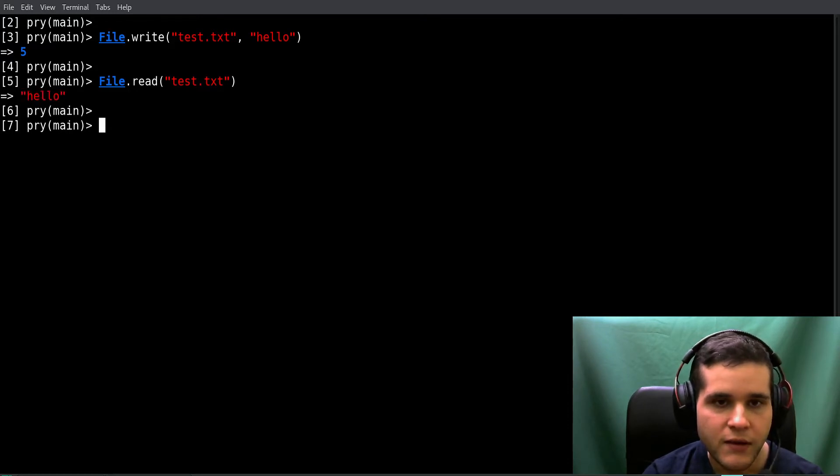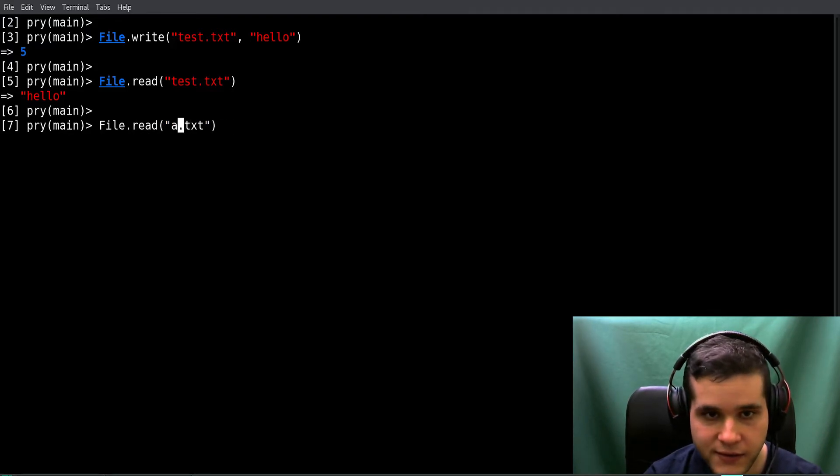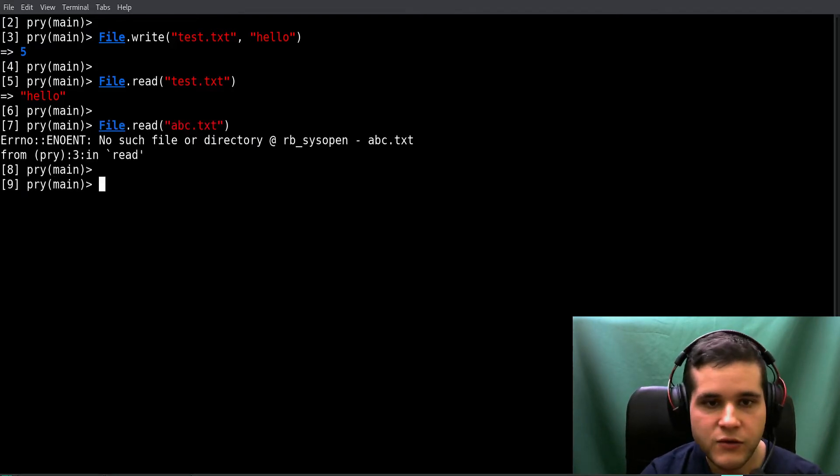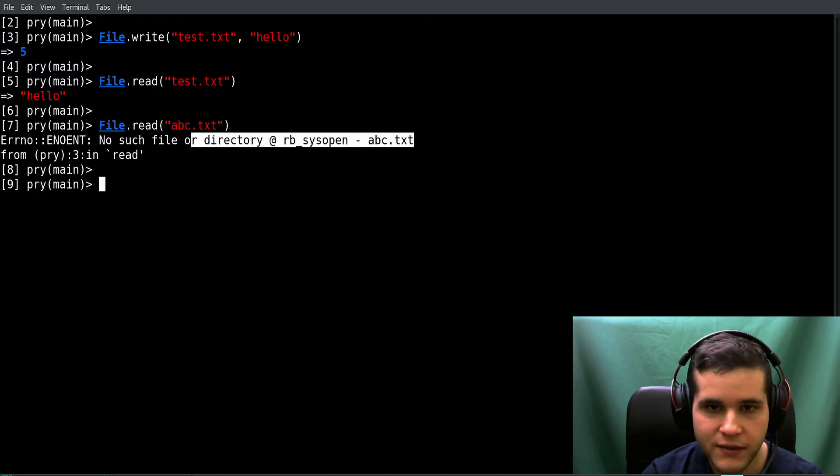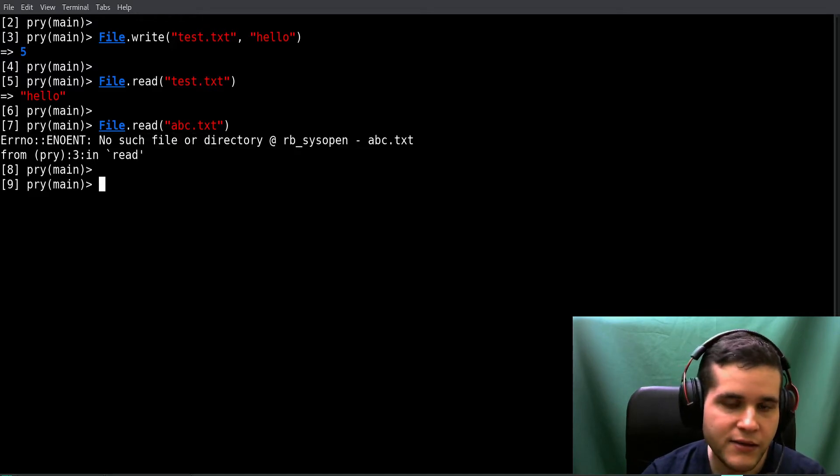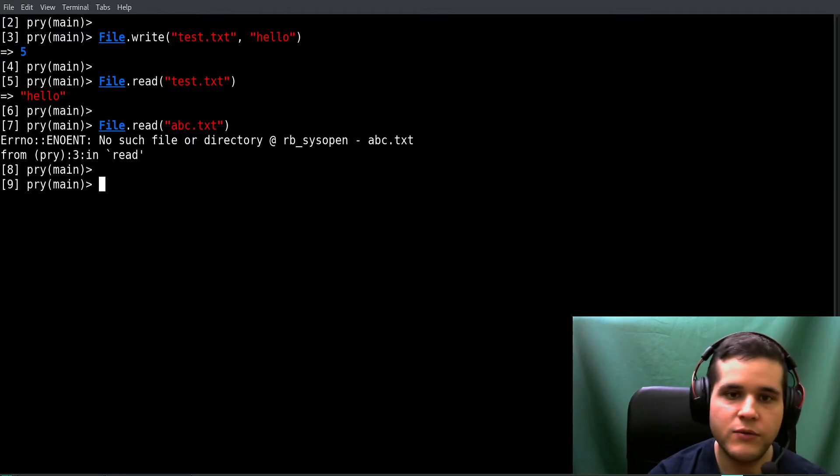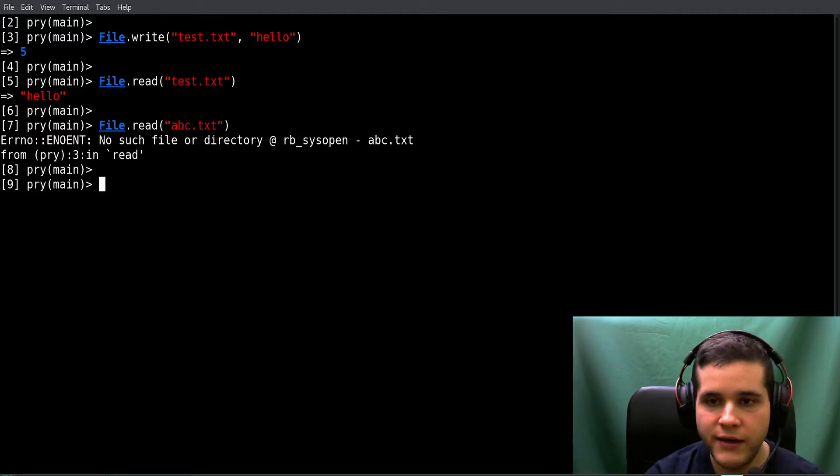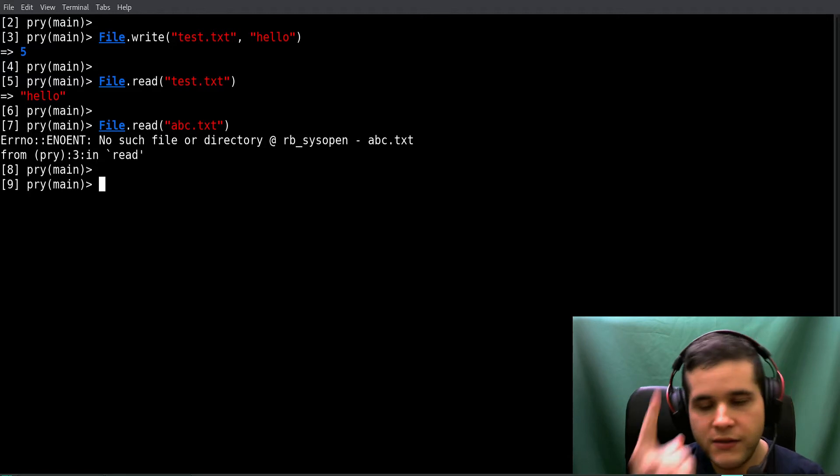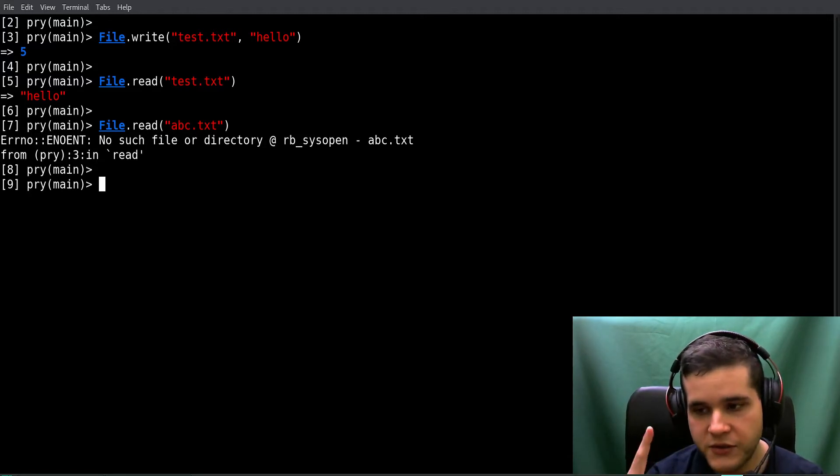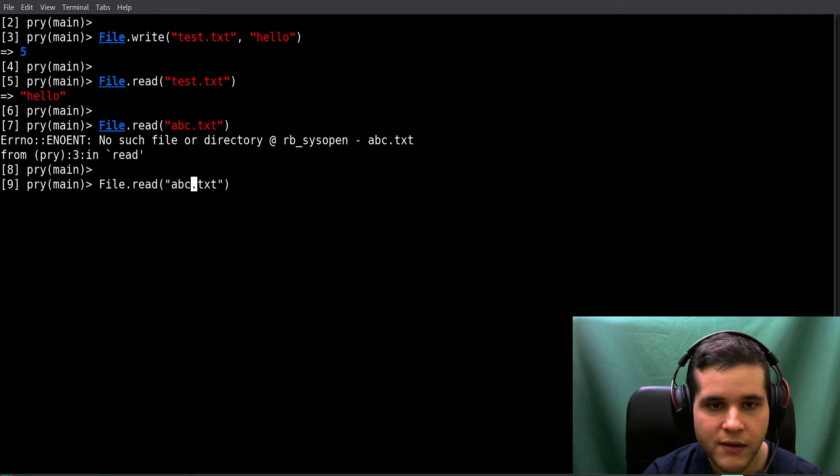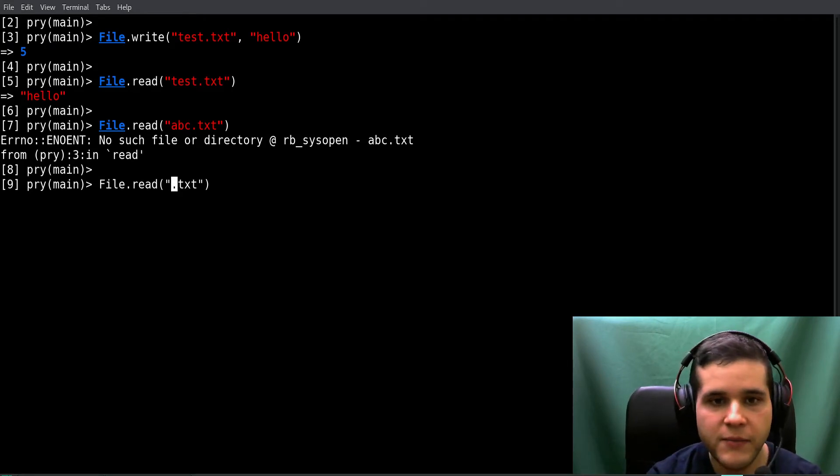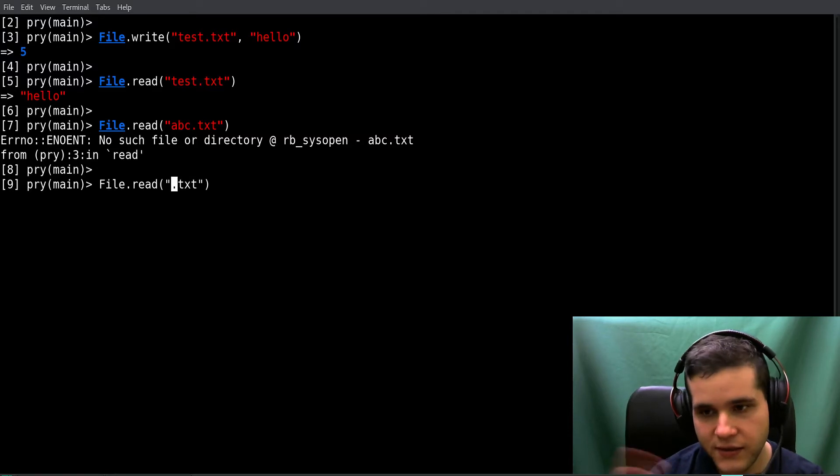Now what if you get an error like 'no such file or directory'? There are two reasons you can get an error like this. Reason number one is that you misspelled the file name, or you have the wrong file name, or the file doesn't exist.